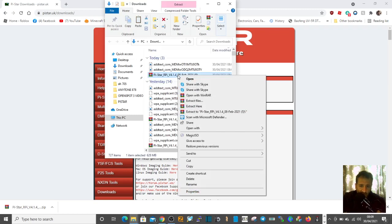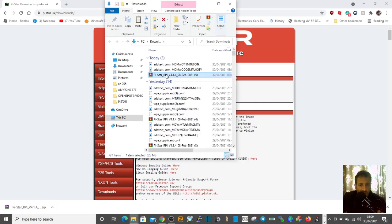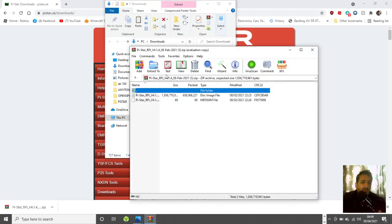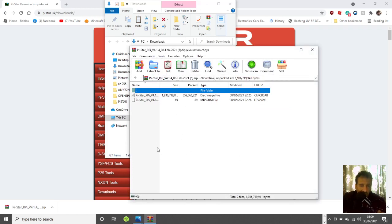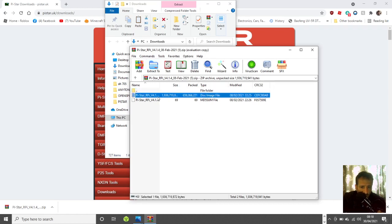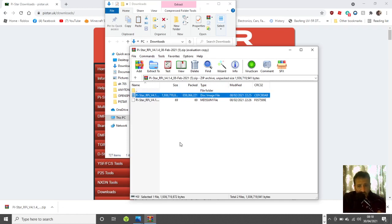When you look inside it, click extract here and it will send it where you decide. The one you actually want is this middle one. It's called Pi-Star RPi, and this is version 4 because we're in February 2021. It's called a disk image file.